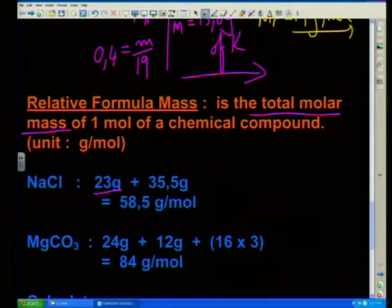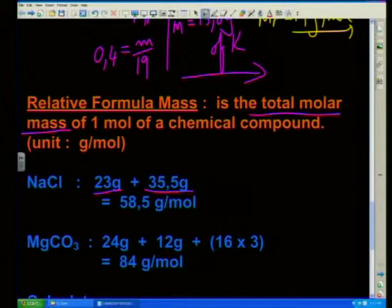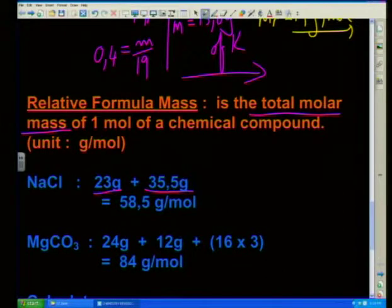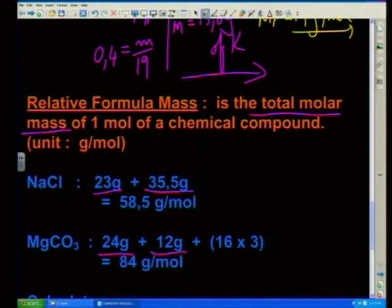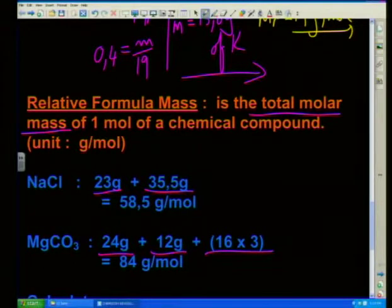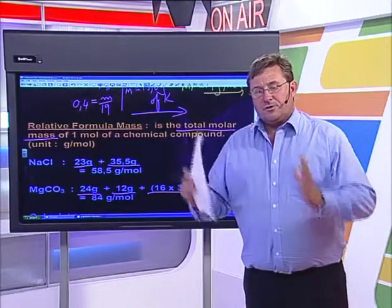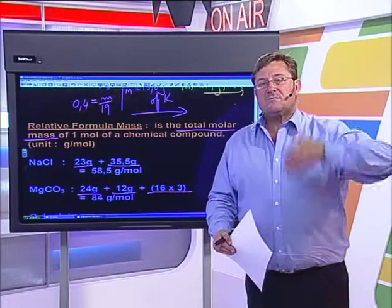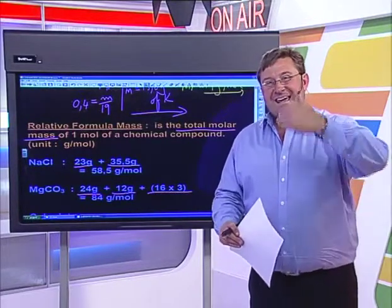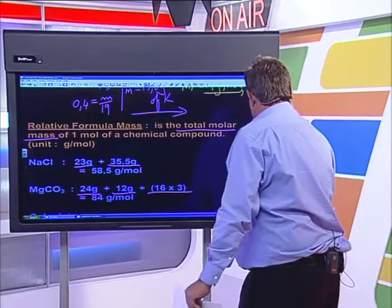Sodium is 23 grams, chlorine is 35.5. Therefore the relative formula mass of sodium chloride becomes 58.5 grams per mole. Magnesium carbonate: magnesium is 24 grams, carbonate is made of carbon at 12 grams, plus three oxygens - oxygen is 16 - giving a total of 84 grams per mole. So all we have to do to work out the relative formula mass is to simply add the molar masses of the individual atoms in the formula, then apply exactly the same problem.